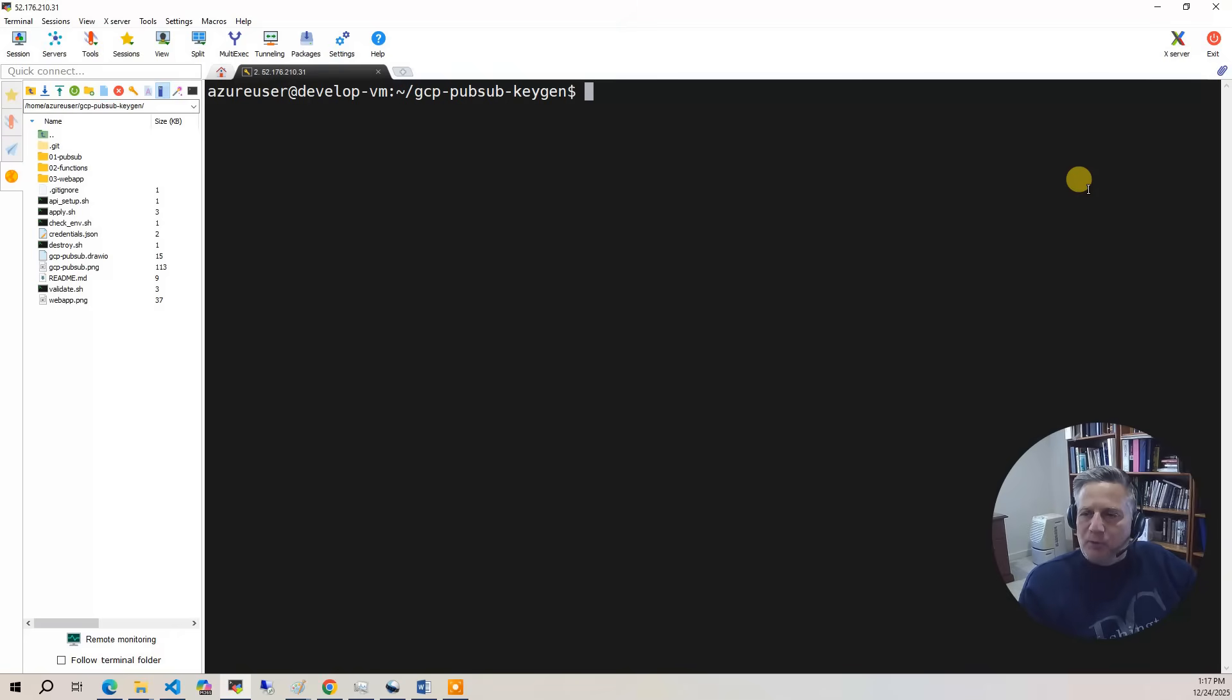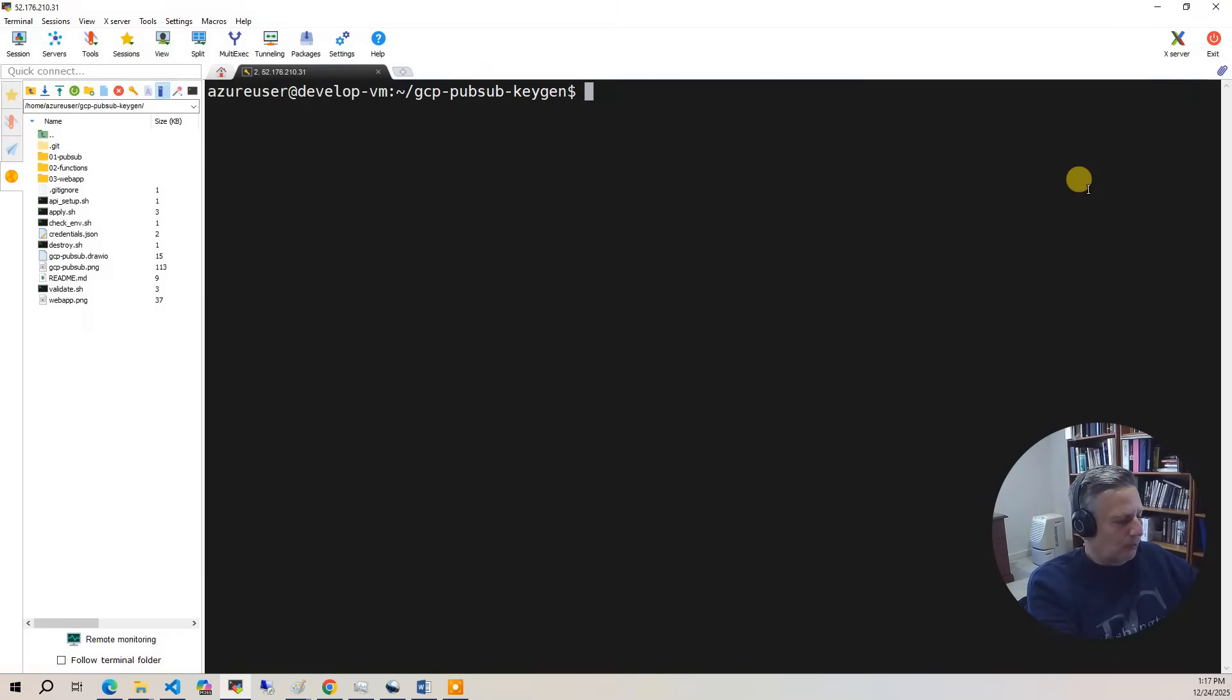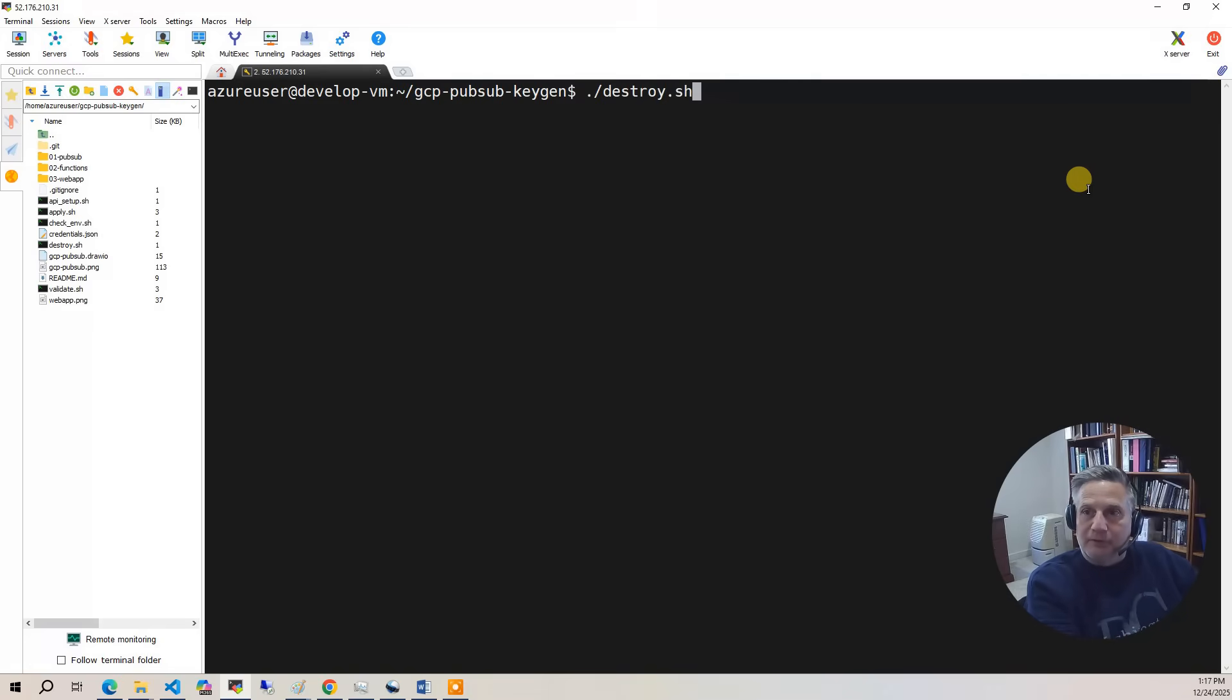At this point, we've done everything we're going to do on this project. So what you need to do is be good stewards of your cloud account. We're going to run destroy. Now destroy takes under a minute. It's very quick.